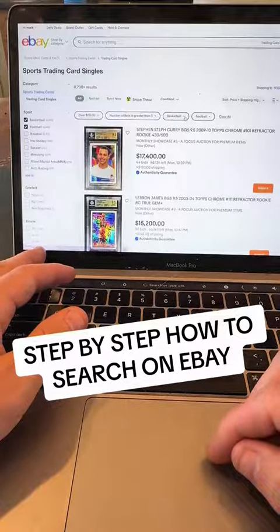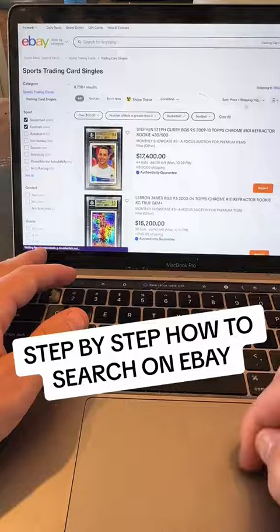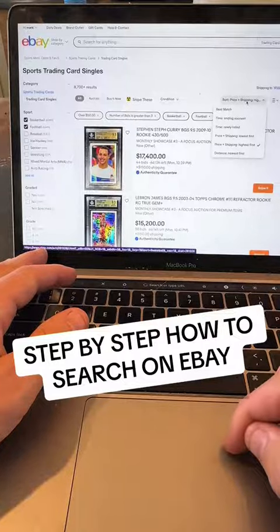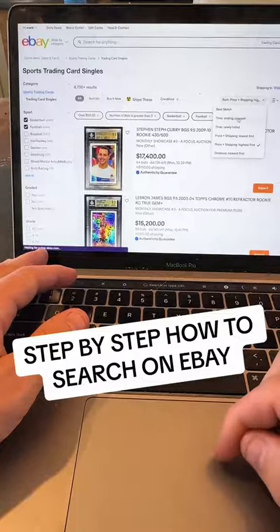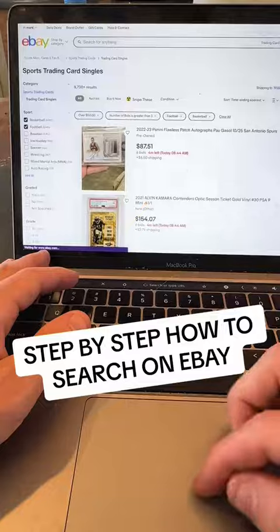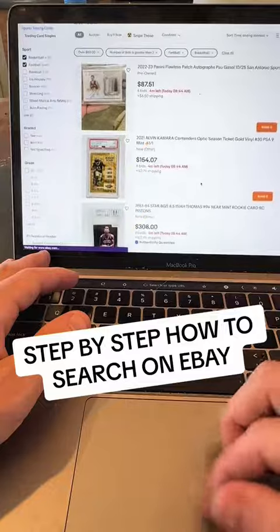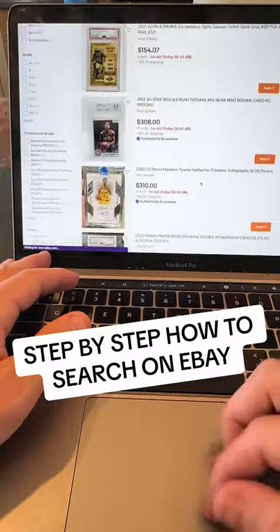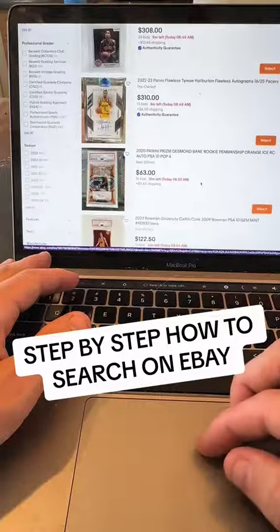I'm looking for pretty much every card on the internet. I personally like to search by ending soonest because I need to buy a ton of volume, and I just go through and do it.